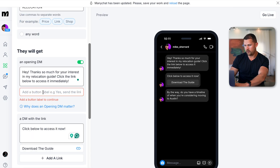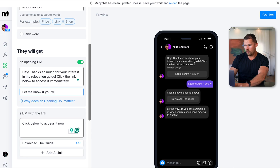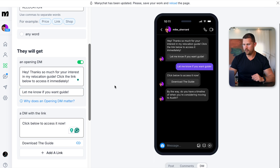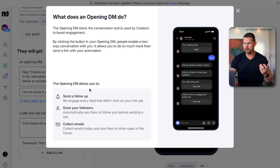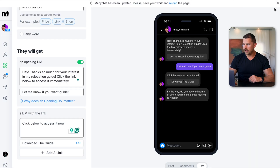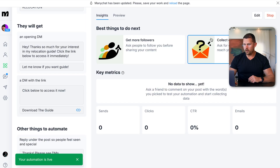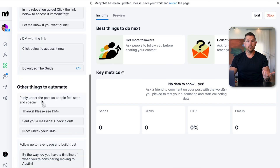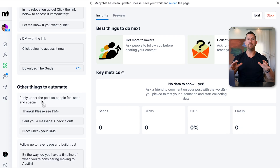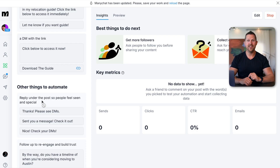We do have to add the label and make sure all steps are complete — if you miss a couple of steps it's going to show them to you. Once everything is set, click 'Go Live.' Now it's live and done. Anytime somebody goes to any of my posts now and writes 'relocation,' they're going to get that lead magnet. It's just that simple.